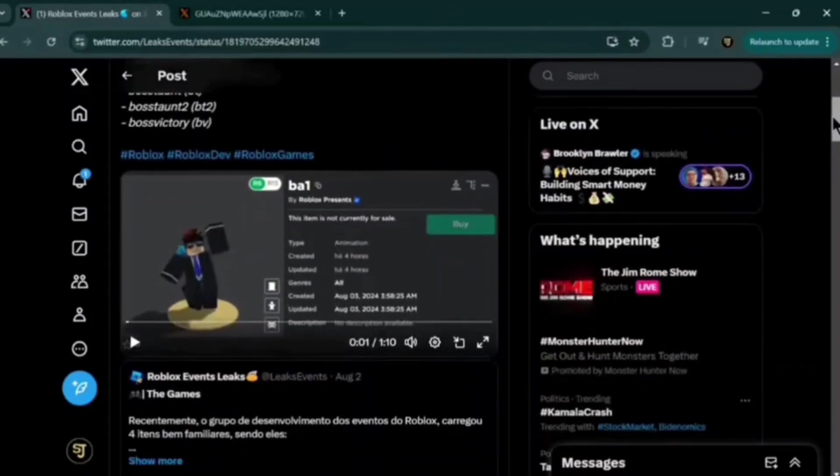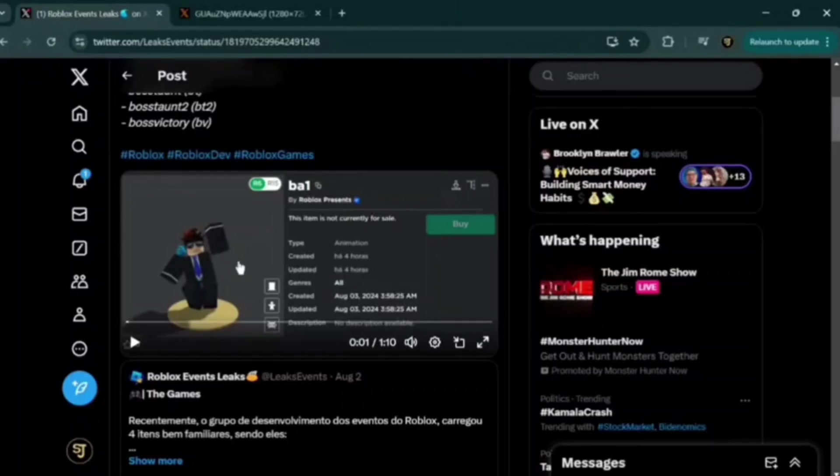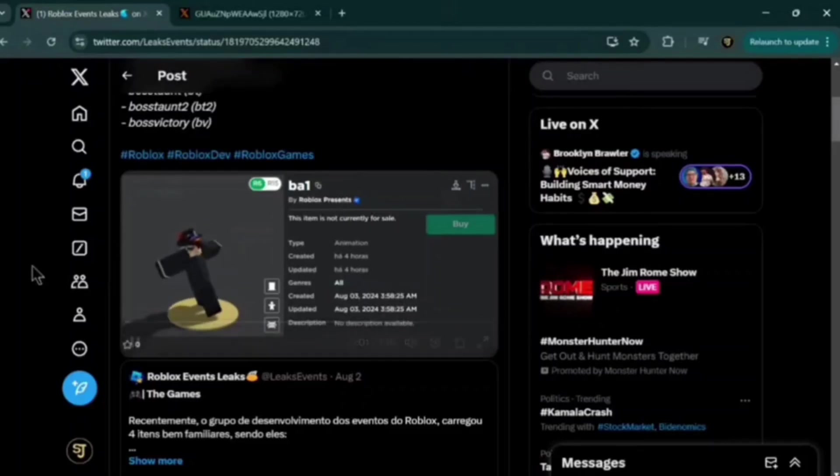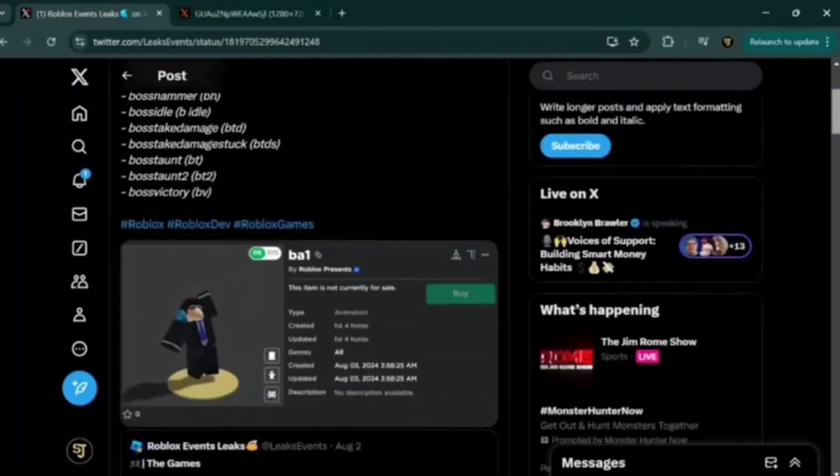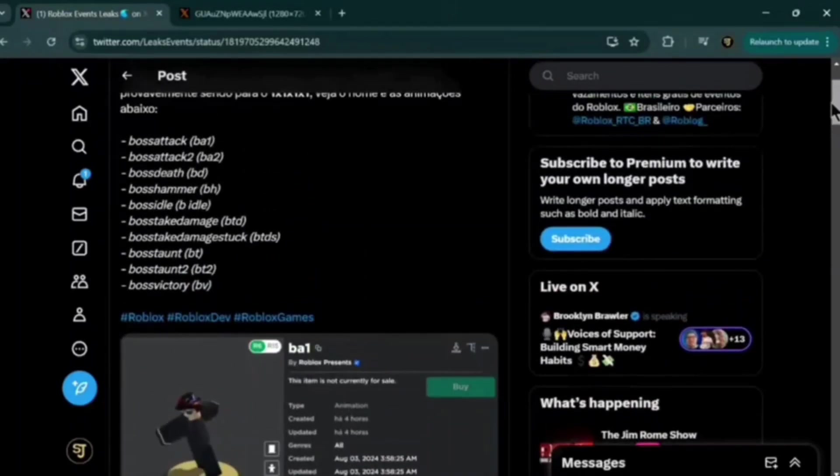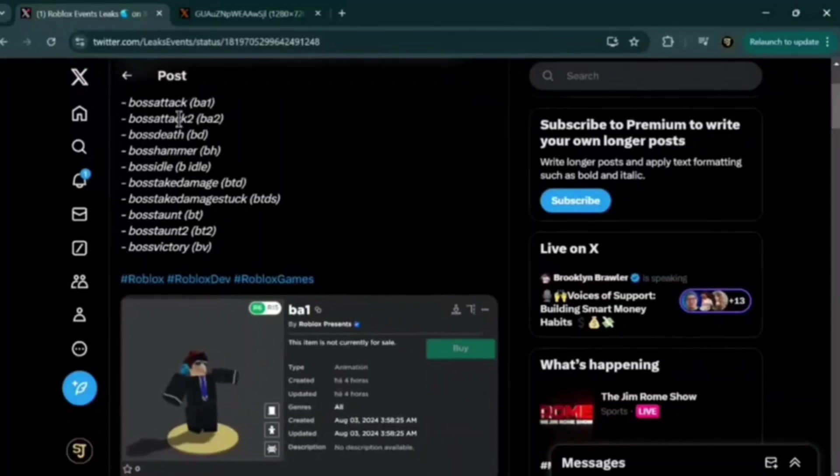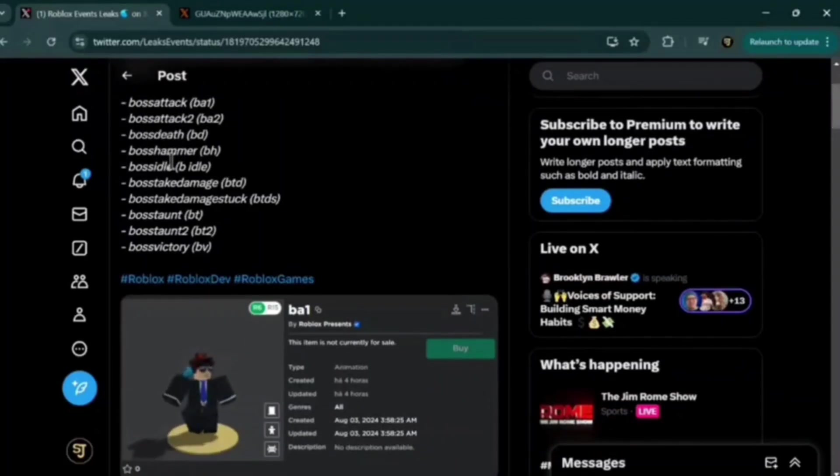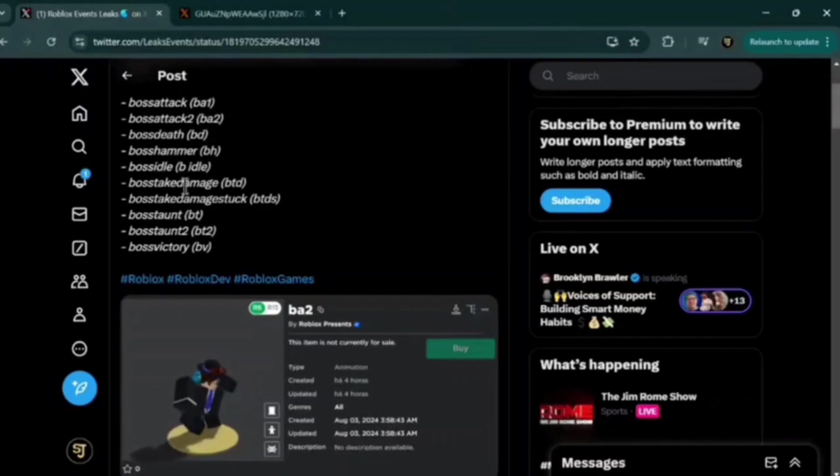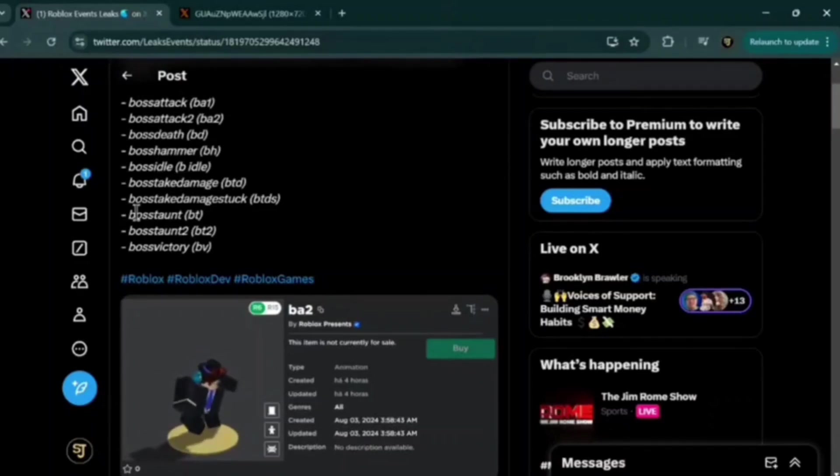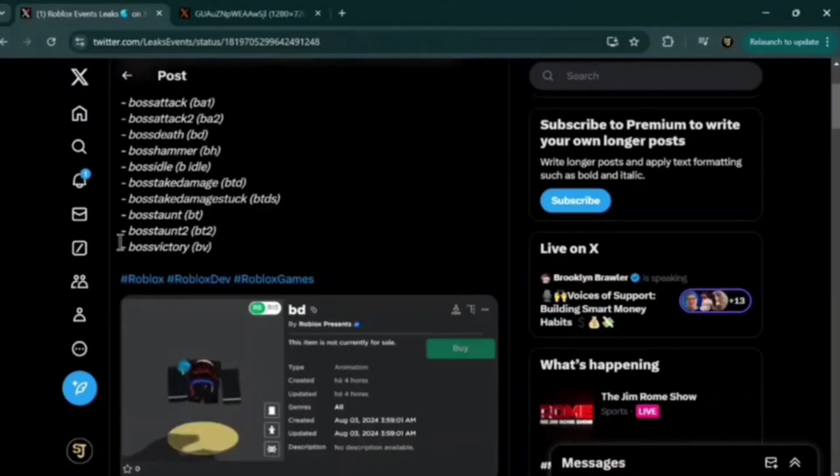basically what I think that says is, talking about like the new animations uploaded for a possible boss fight, there's like a short video with all of them here. For boss attack 1, boss attack 2, boss death, boss hammer, boss idle, boss take damage, boss take damage stuck, boss taunt, boss taunt 2, and boss victory.